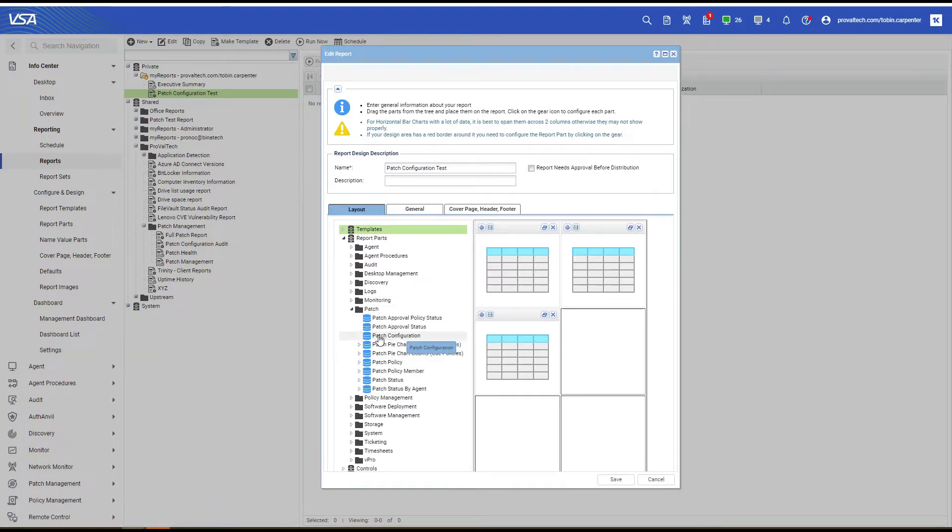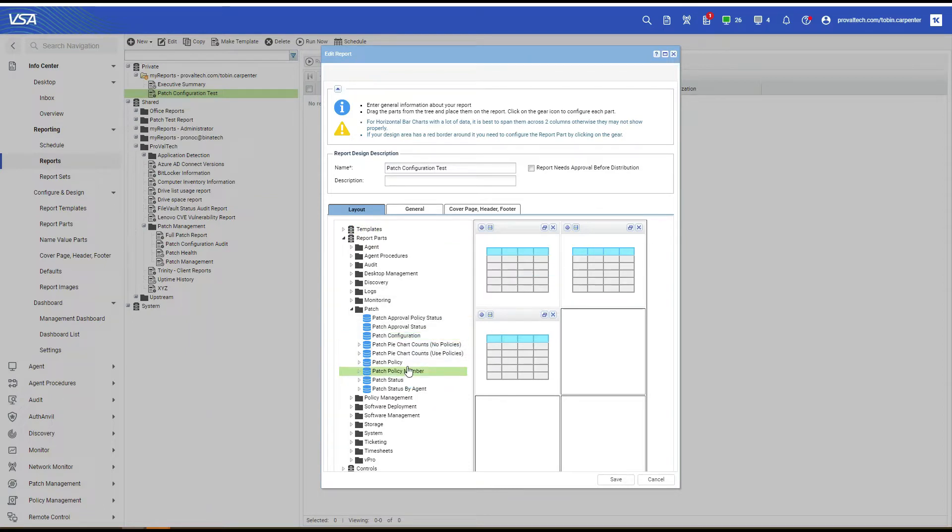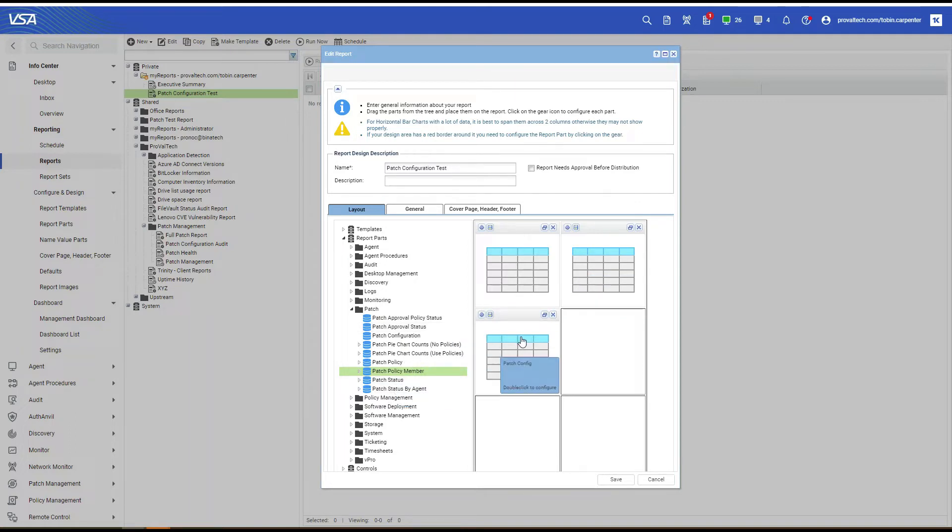We're going to drag in Patch Configuration, Patch Policy Member, and Patch Status by Agent.